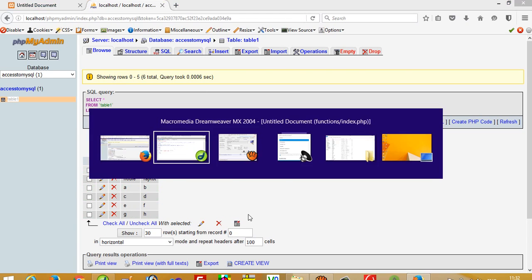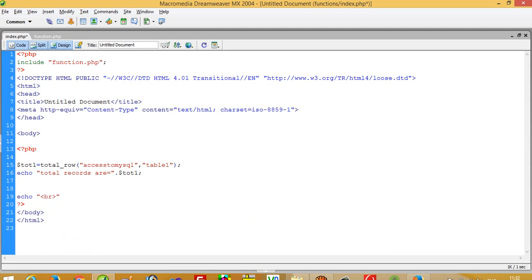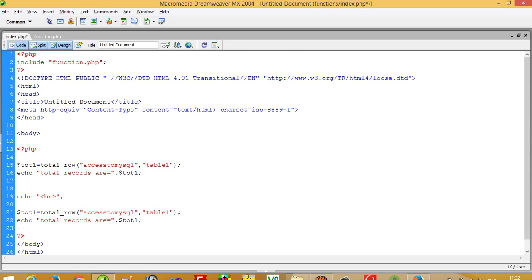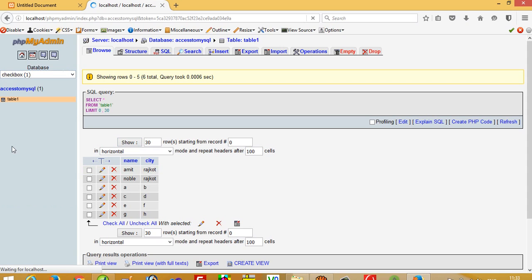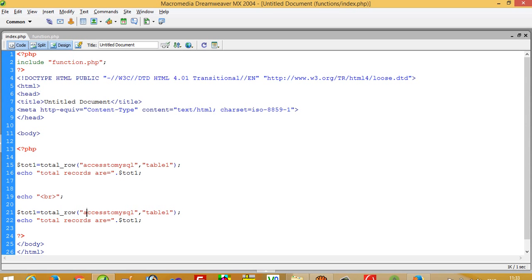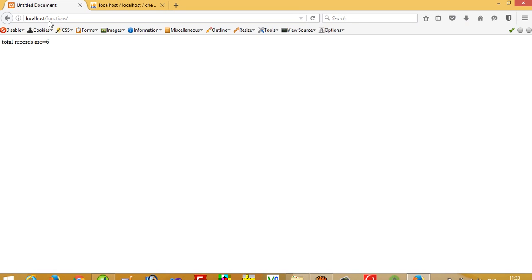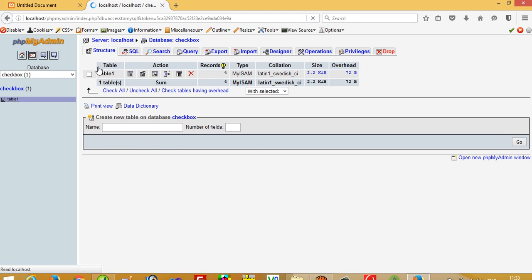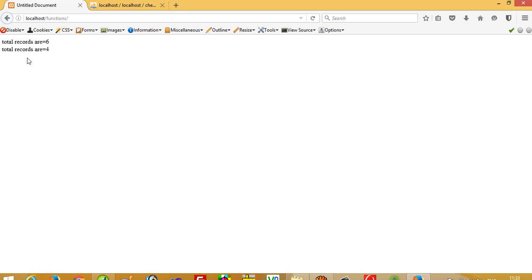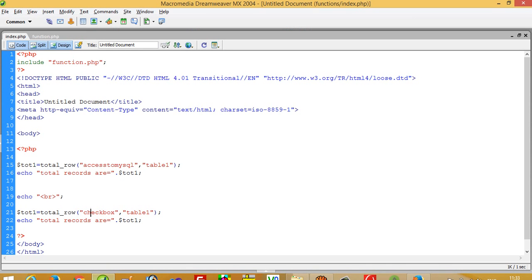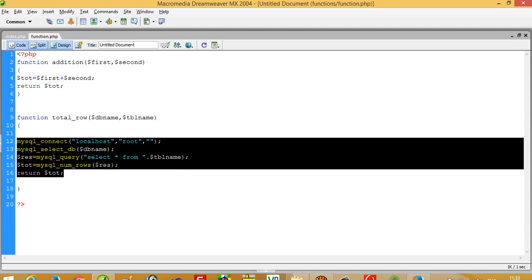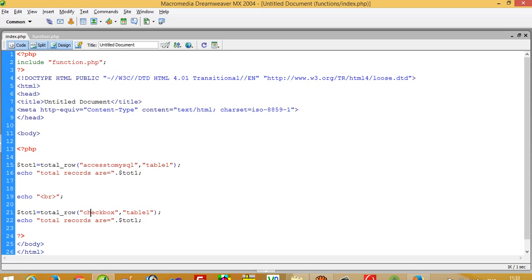We have 6 records. If you want to call this function two times at once, that is fine — just copy paste, change the database name. I pass database name 'checkbox' and run it — I get output 4. We check the table and we have 4 records, matching the output. This is the most important advantage of function. Without functions, you would have to write those five lines again and again. With functions, you write the code only once but can call it multiple times.